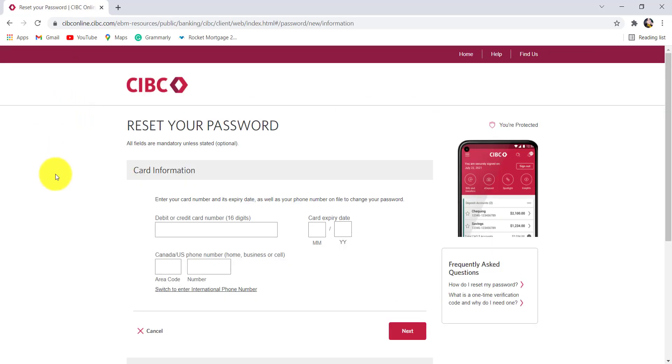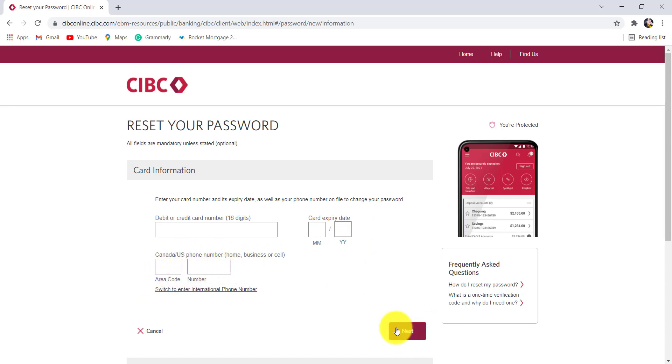To reset your password you first have to enter your debit or credit card number, card expiry date and Canada or US phone number. After that click on next.